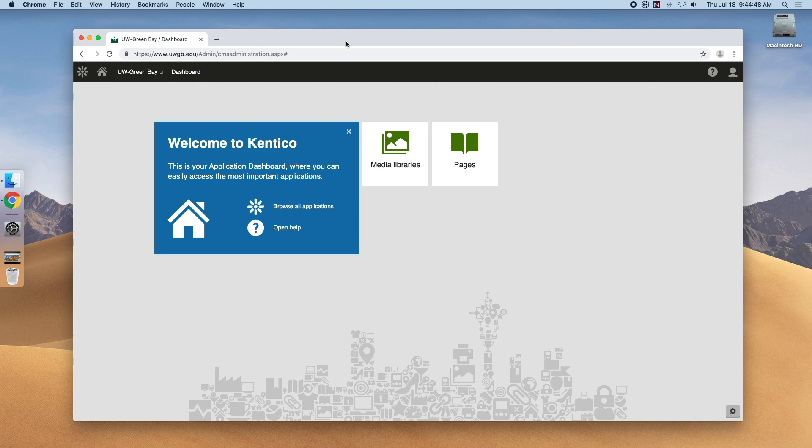Here you will see the homepage or dashboard of Kentico CMS. Let's do a quick overview of what we're looking at.